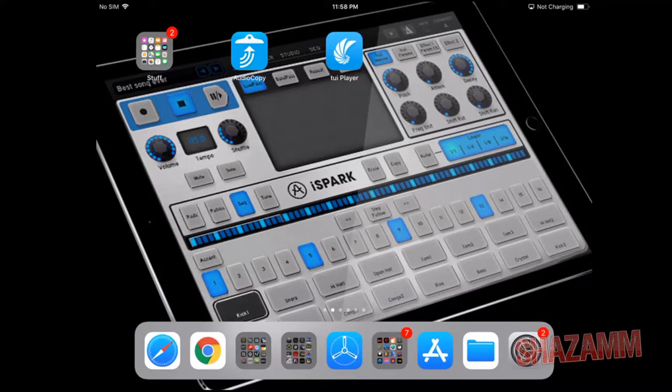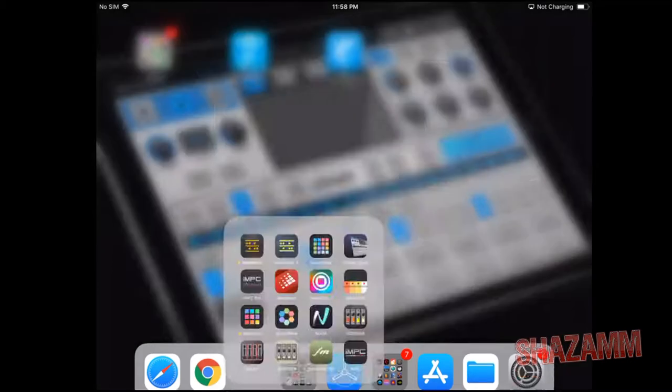What's up everybody, it's your boy Shazam the iPad producer. I got a quick little video to show you guys — basically iOS 11 drag-and-drop features with a couple apps, just to show you what you can do in iOS 11 on an iPad.